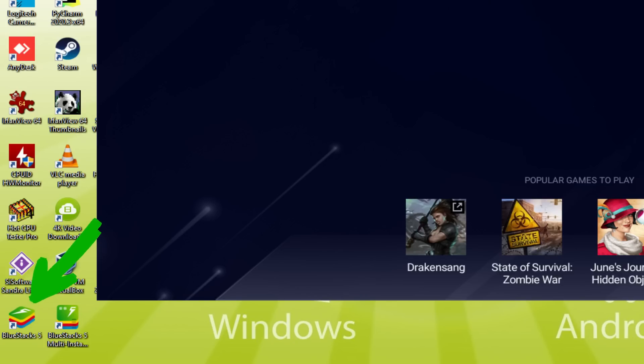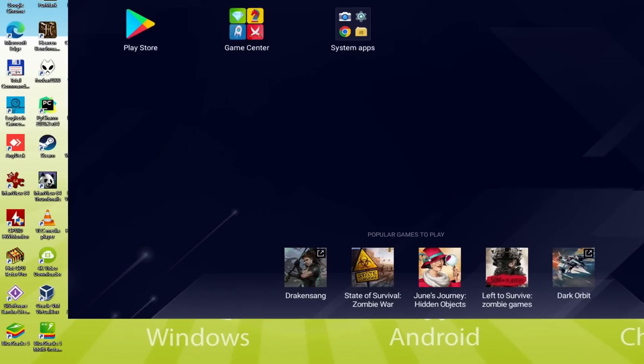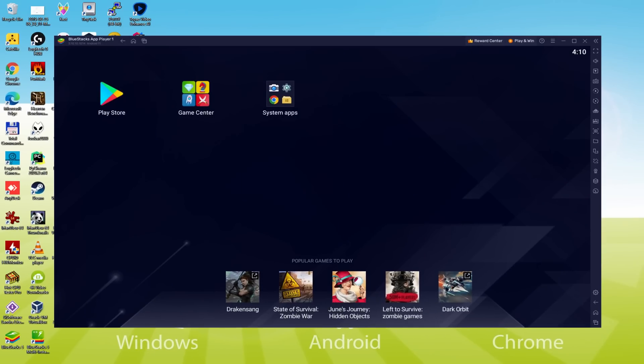The BlueStacks Multi-Instance icon allows you to launch multiple emulator instances. And with BlueStacks 5's new Improved Multi-Instance Manager in Eco Mode, players can run more game instances faster and with less lag.